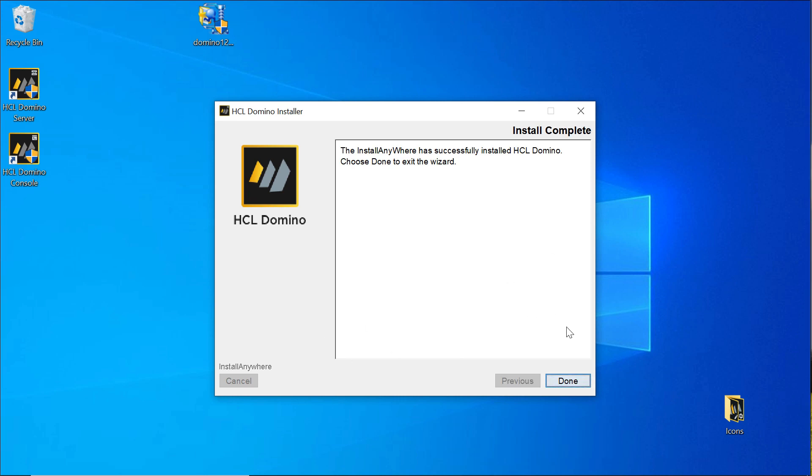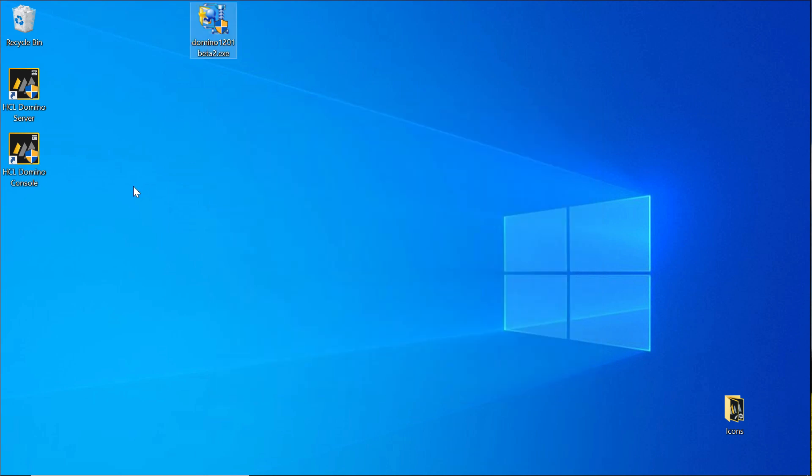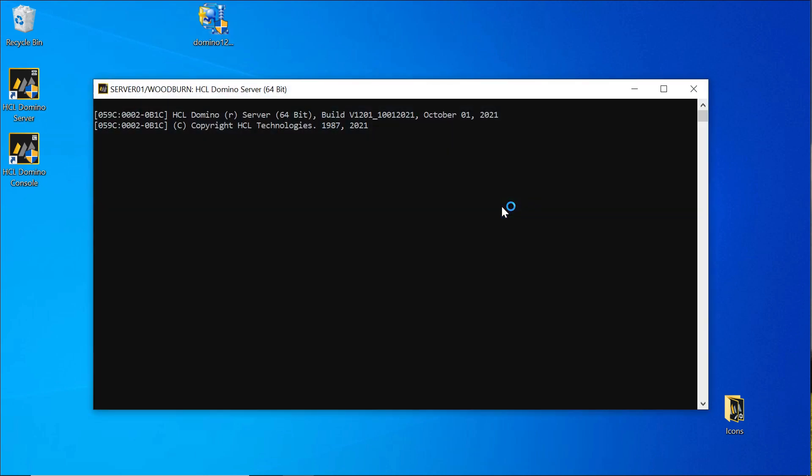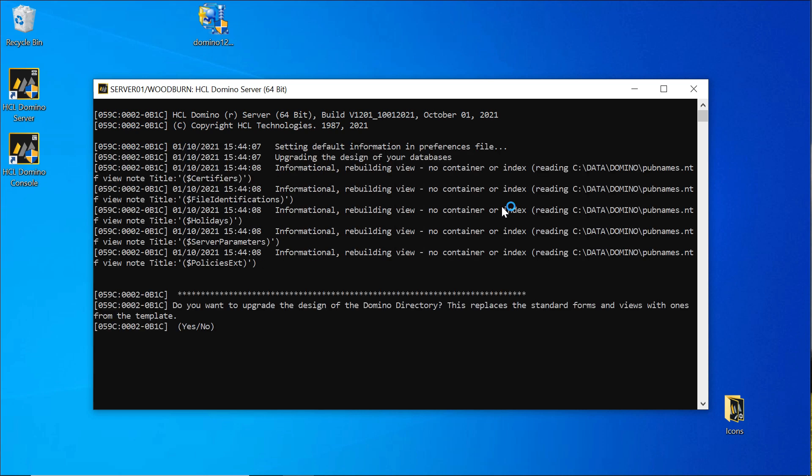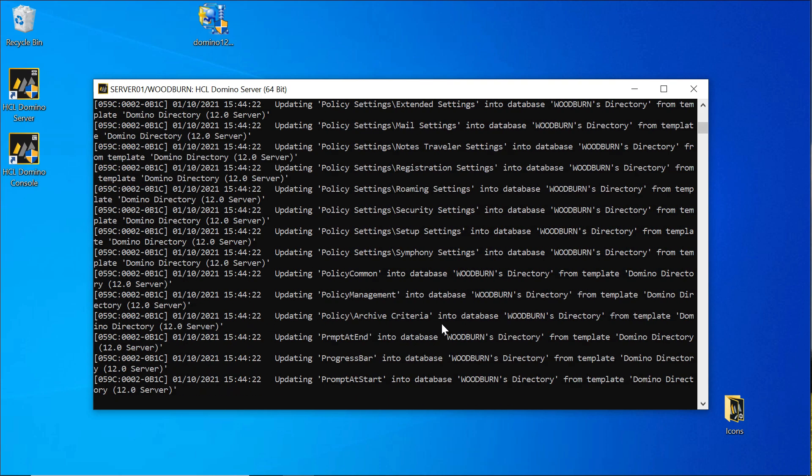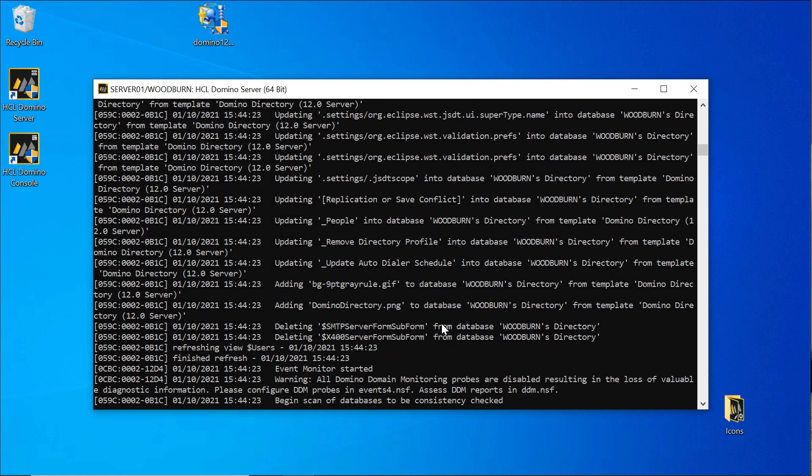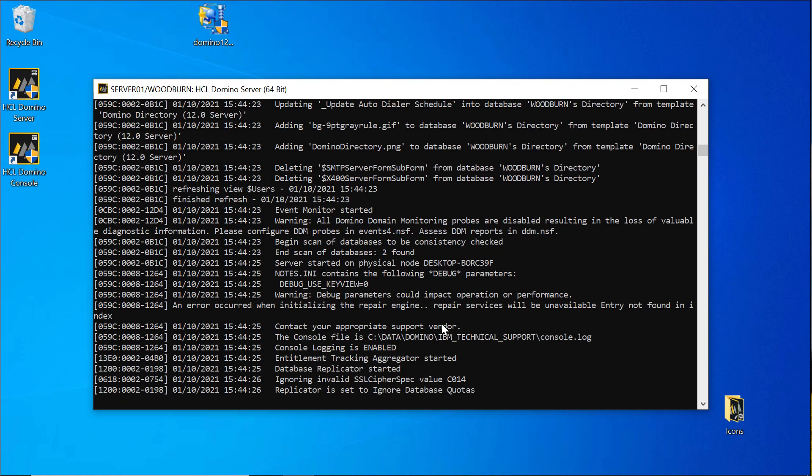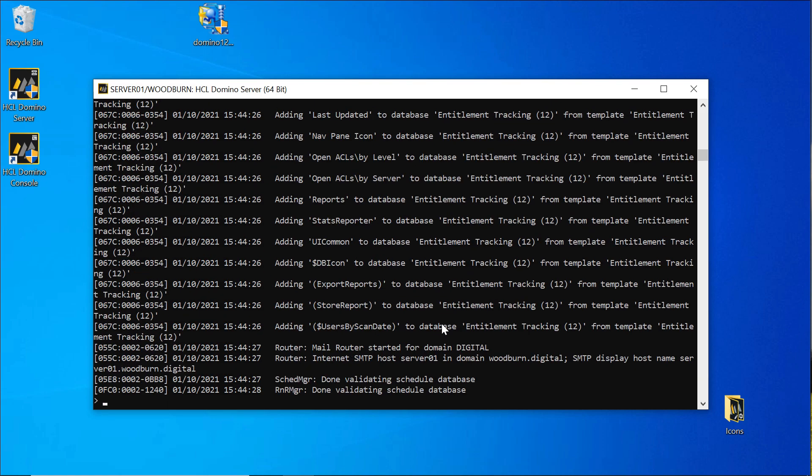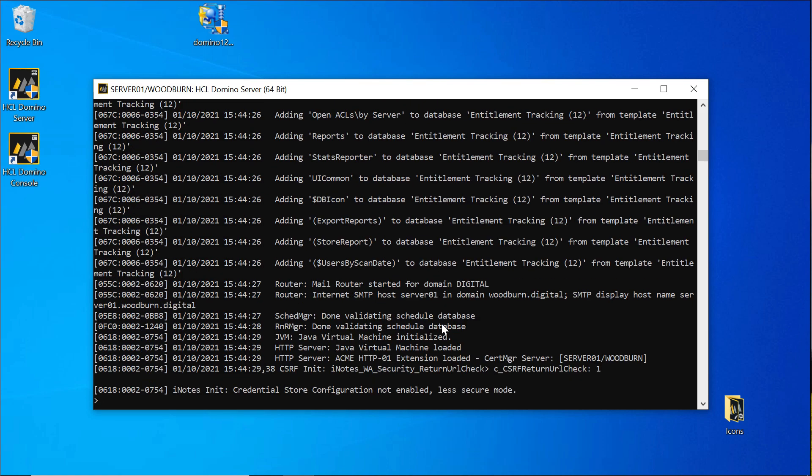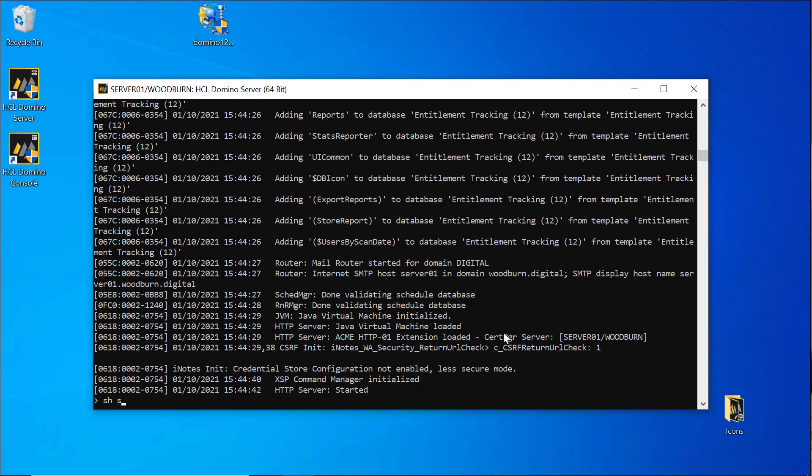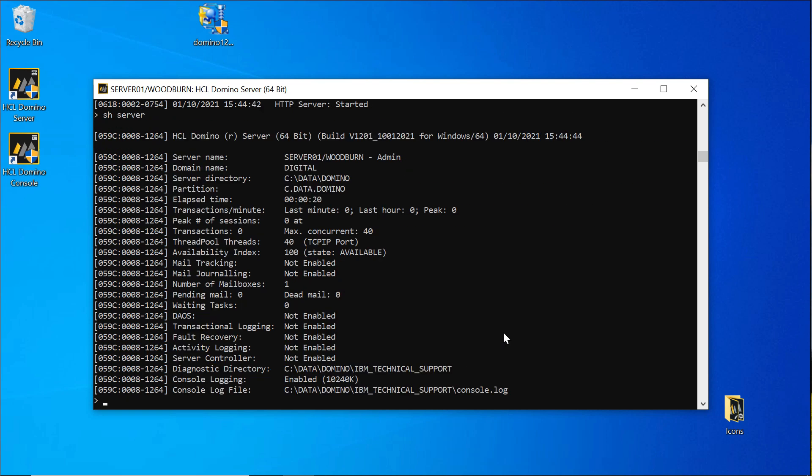So the next step is to start the domino server again. When starting the server after applying the upgrade it will prompt me whether I want to upgrade the domino directory design. And for my test environment I want to do this so I choose yes. Once the server has started up successfully let's do a quick show server. And here you can see that we are running on the latest beta 2 build of 12.0.1.